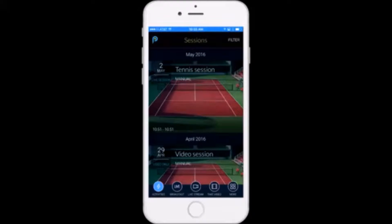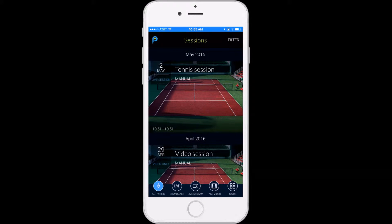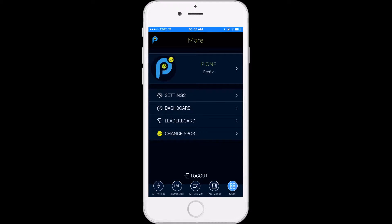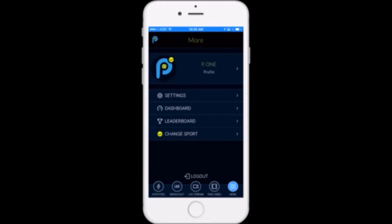Once you've logged into your PlaySite account on the app, you're going to click on the more icon in the bottom right, and if you have smart court sessions saved in your account, this is also going to give you the option to look at your statistics dashboard, which you can see as the second item here on this list.